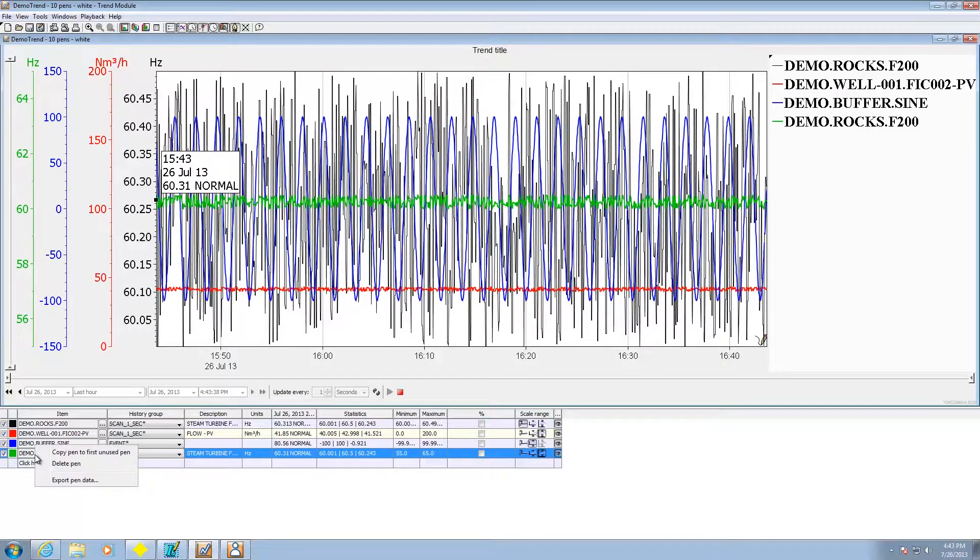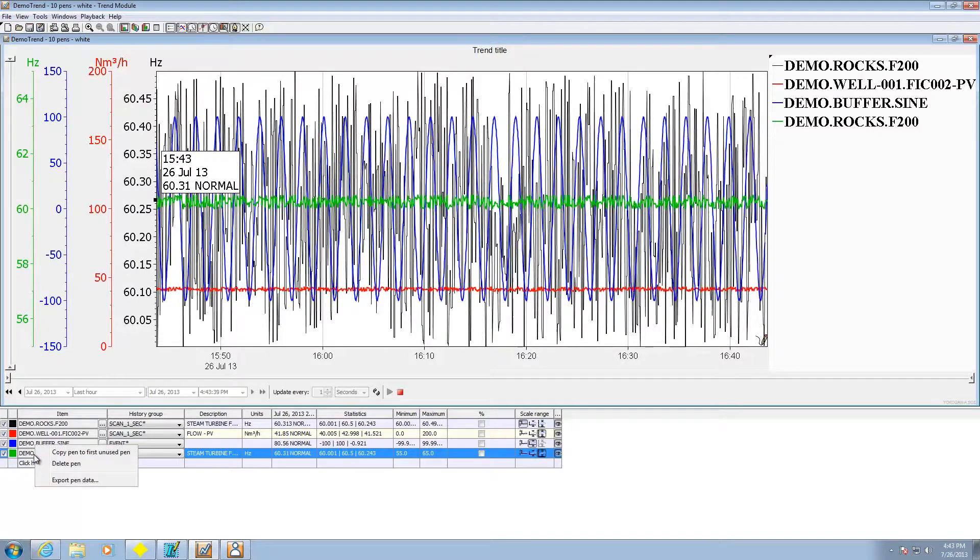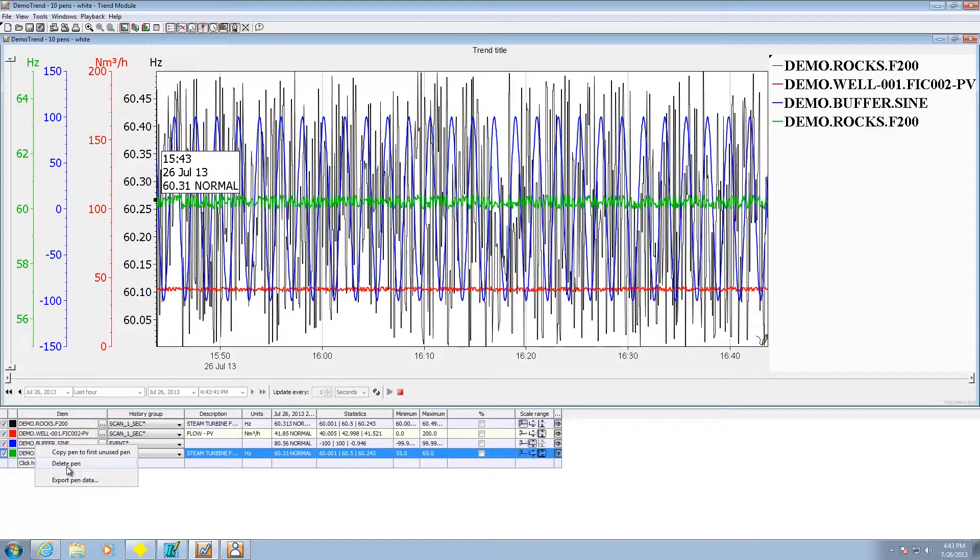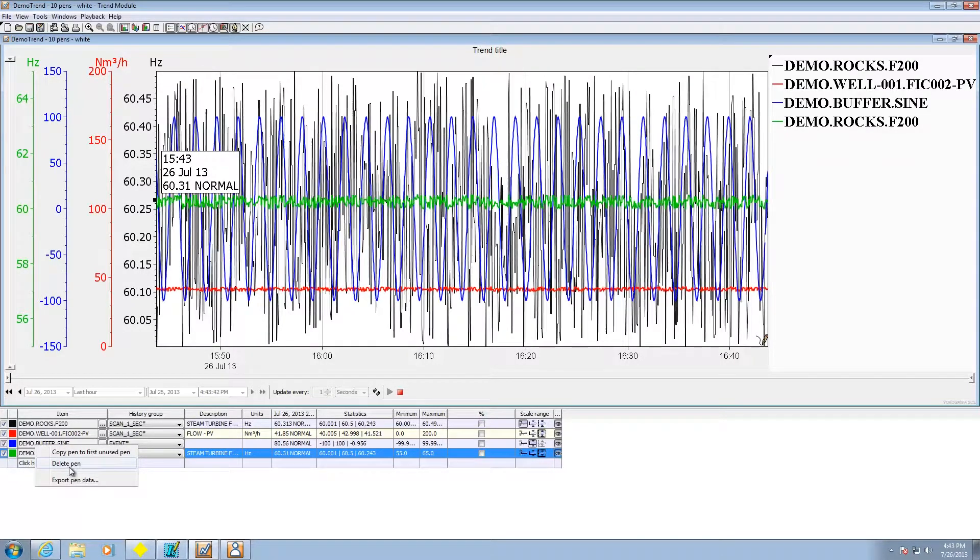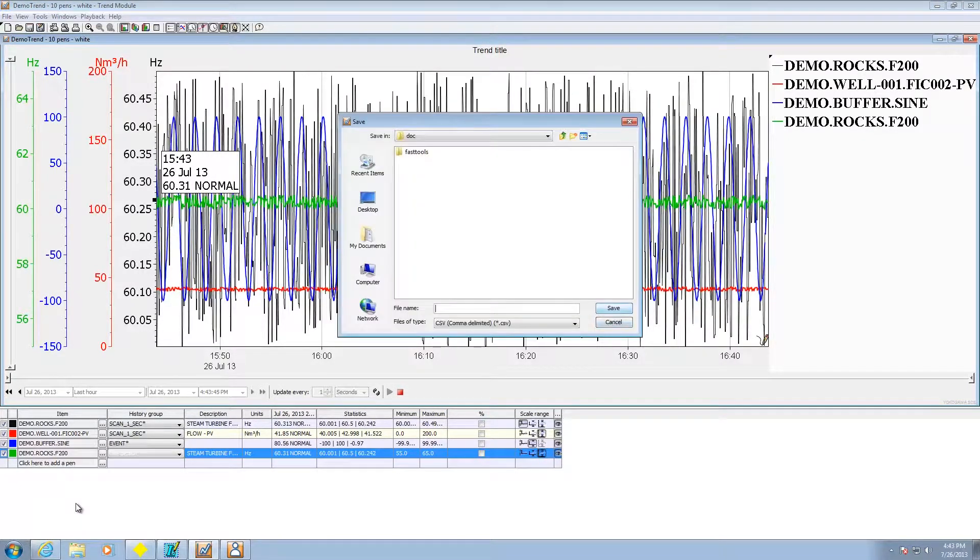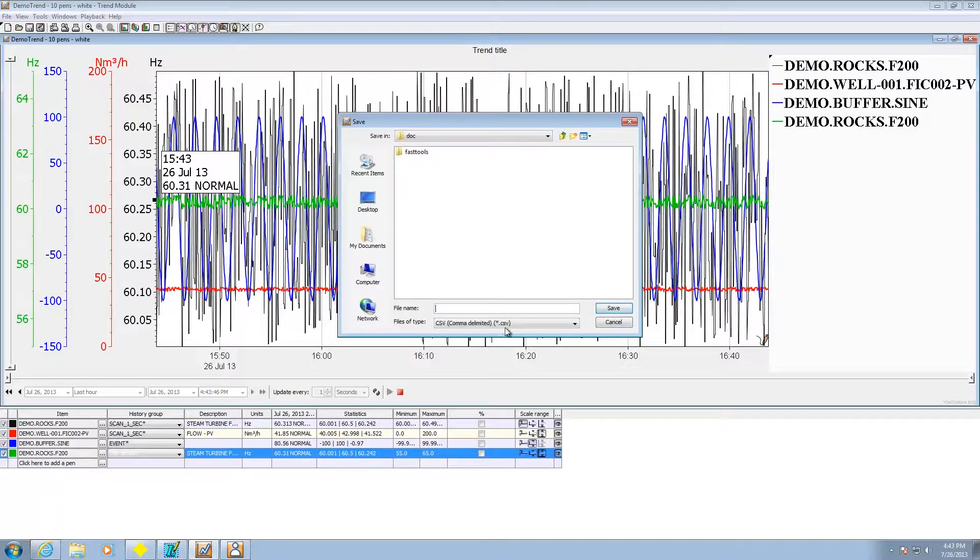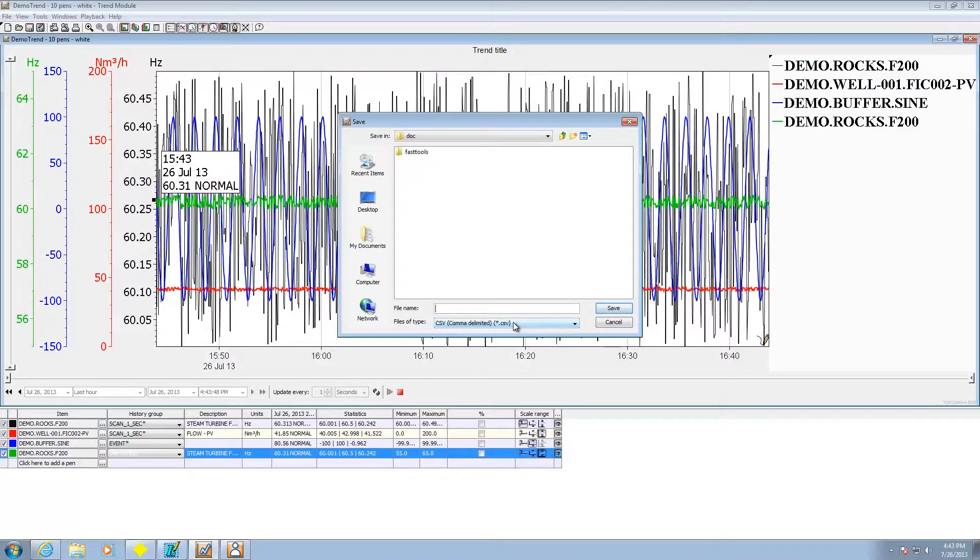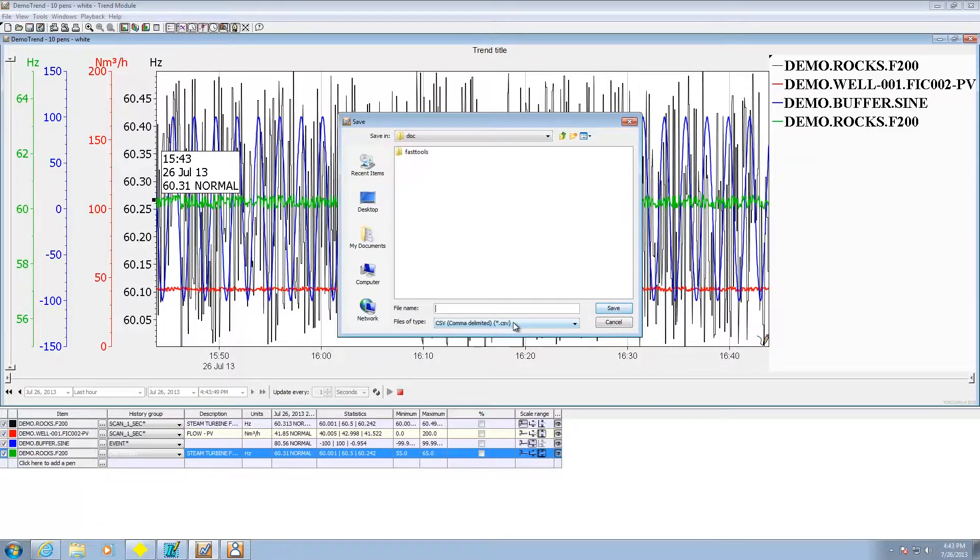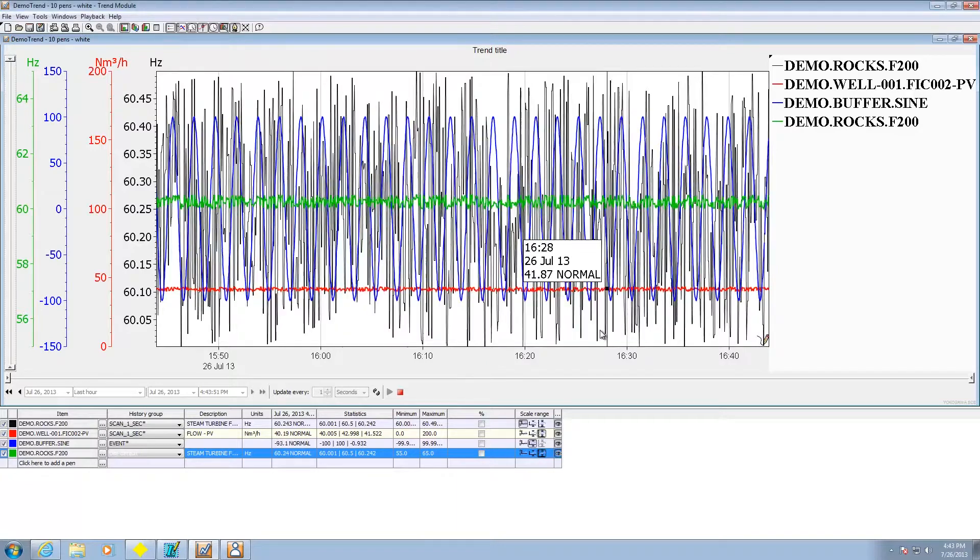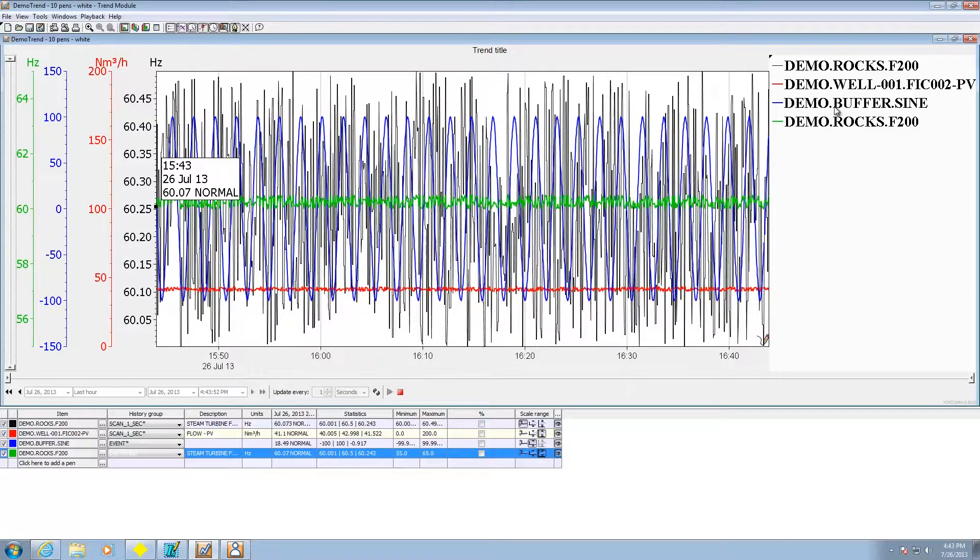If I want I can right click on it and delete that pen. I can also choose to export the pen data and it'll send it out as a comma separated variable file. That's some of the neat capabilities.